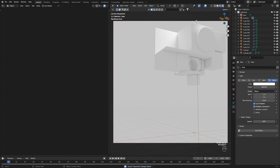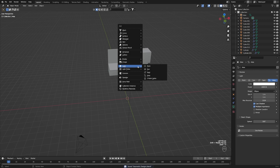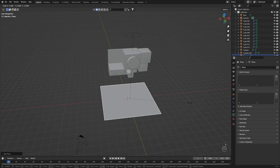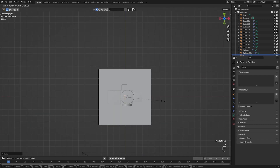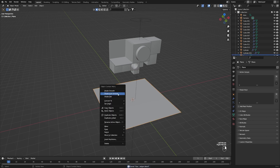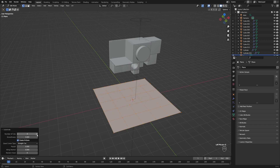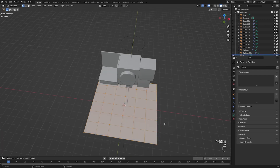Now that we're done with our general composition, we can start adding accent features. I'll show you exactly how to make the grid you saw in my original composition. It's super simple: press Shift+A, go to Mesh, add a Plane, and make the plane big enough to encompass the whole composition. Go into Edit Mode, right-click, Subdivide, and subdivide the plane a number of times like that.